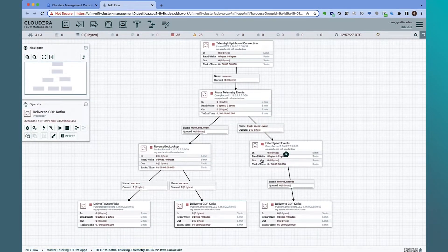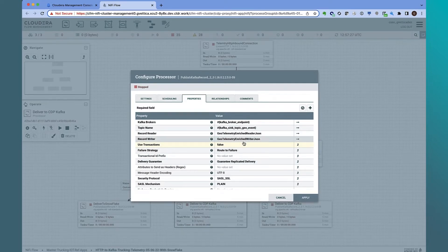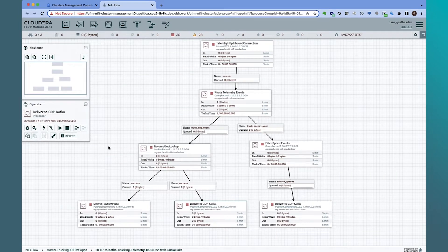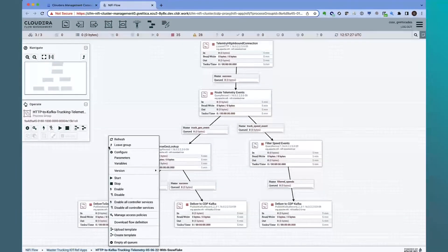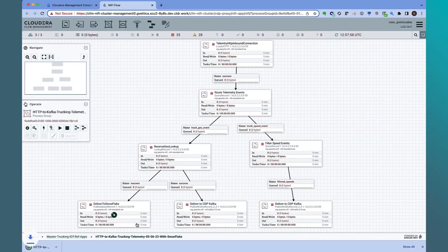Opening up the Kafka configuration, you can see the parameterized values for the topics that we are sending data to. Now that we have the flow developed, we will download the flow and use a CDF Public Cloud service to import it into the catalog and deploy the flow onto a containerized NiFi cluster.